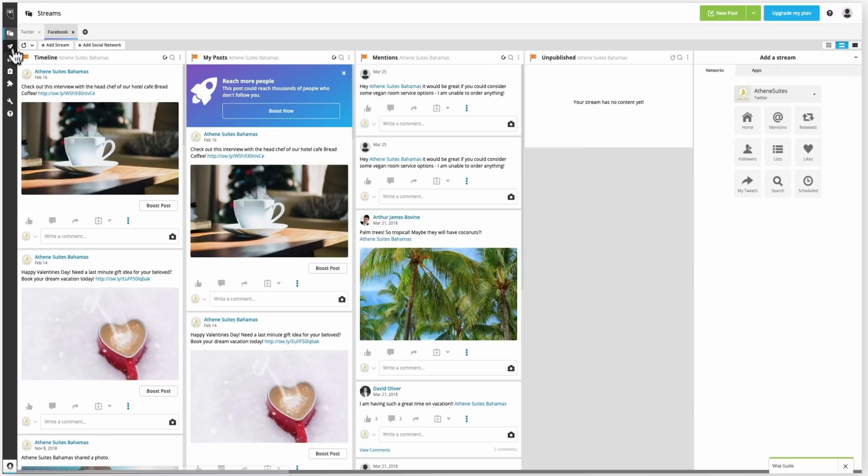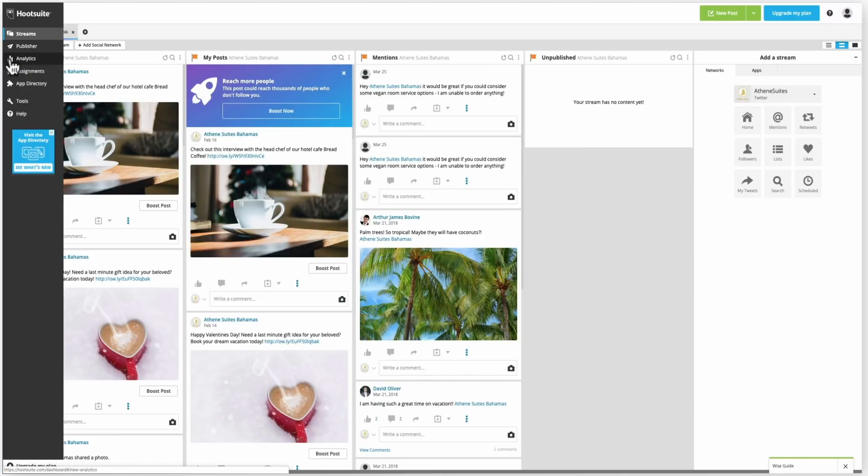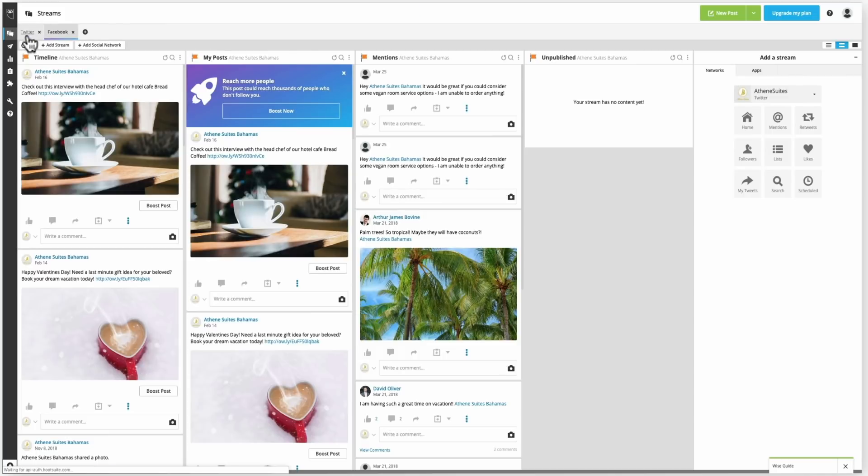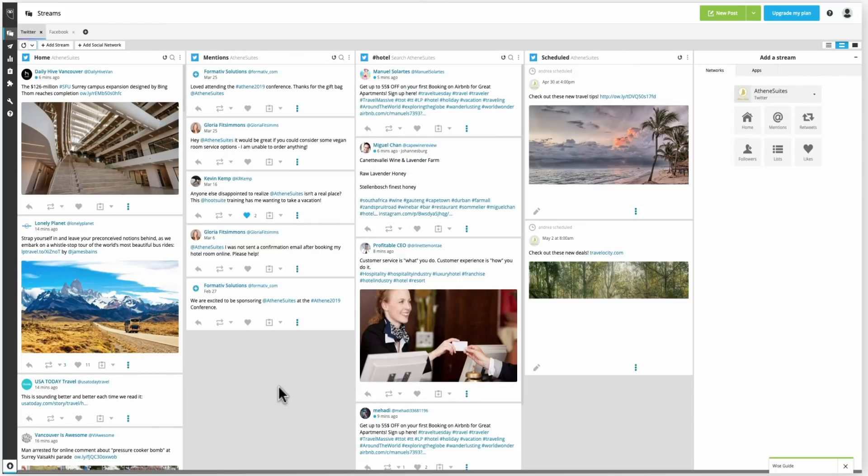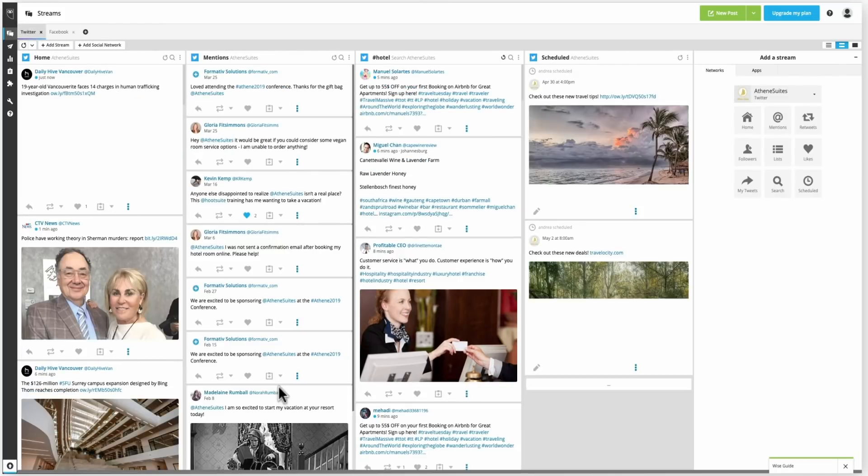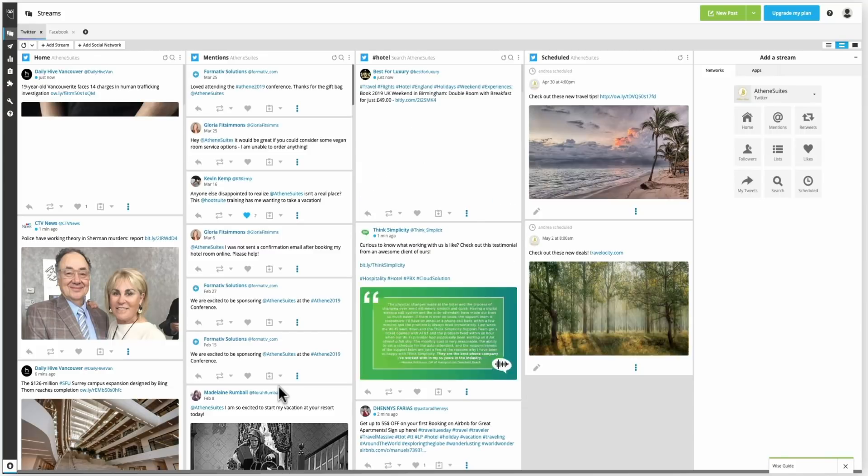So set up with different streams, having all of your accounts connected, whether that's Twitter, Facebook, Instagram, and also creating some content so you've got it all scheduled. So this is what it's going to look like in the end, but let's go back to the very beginning and go through step by step and how I got here.